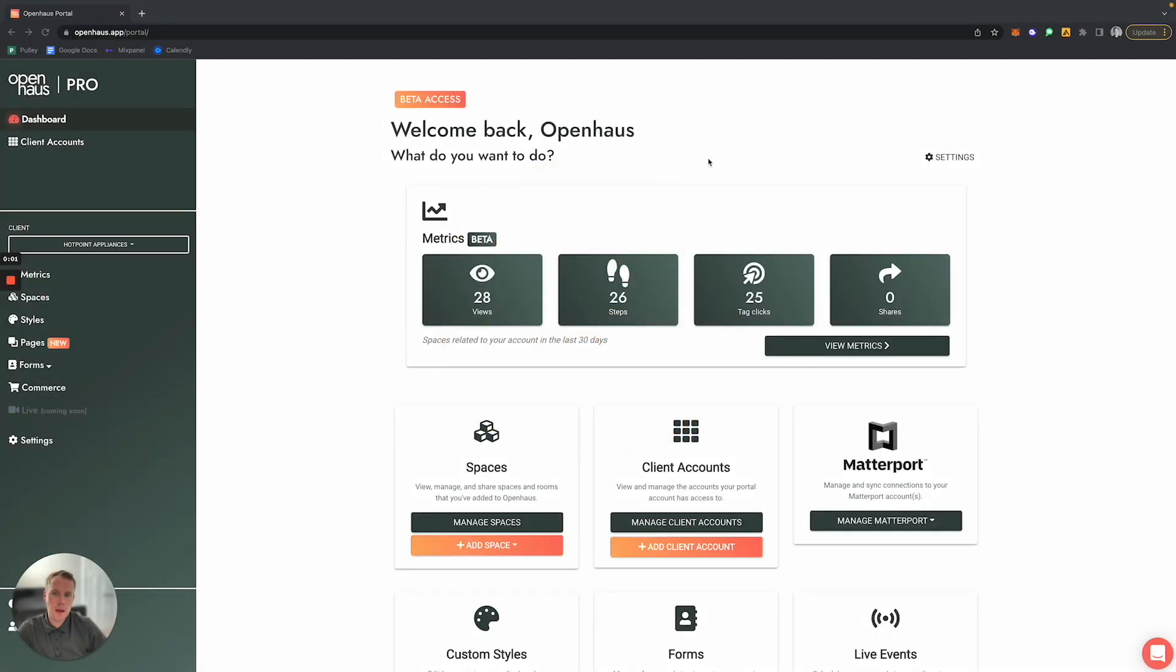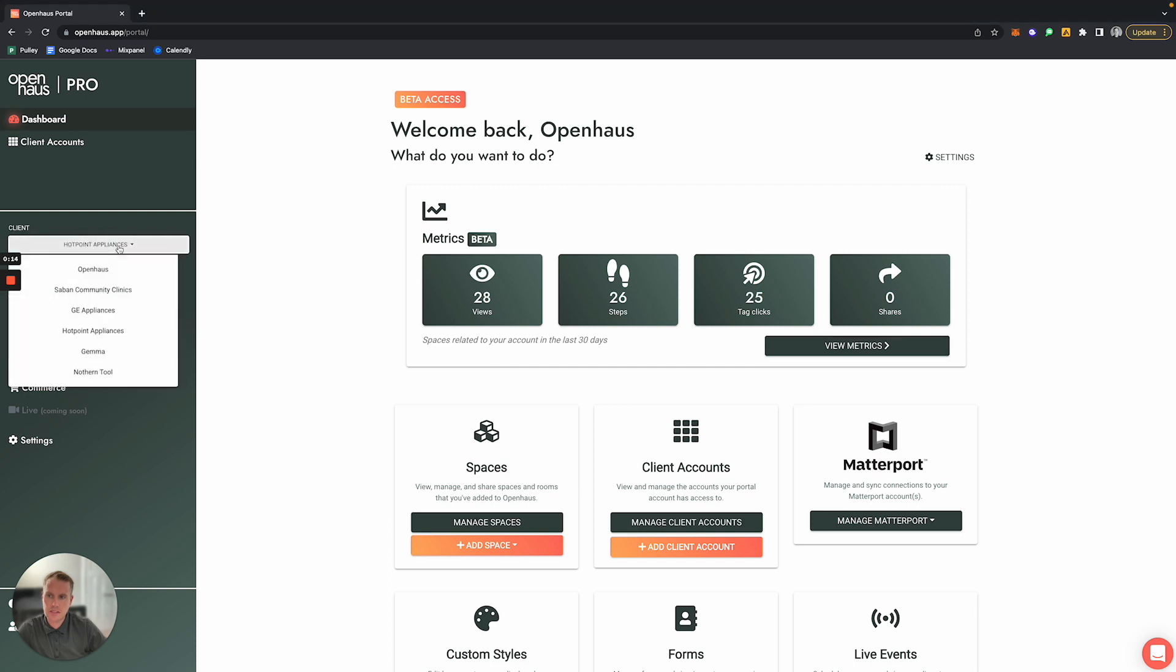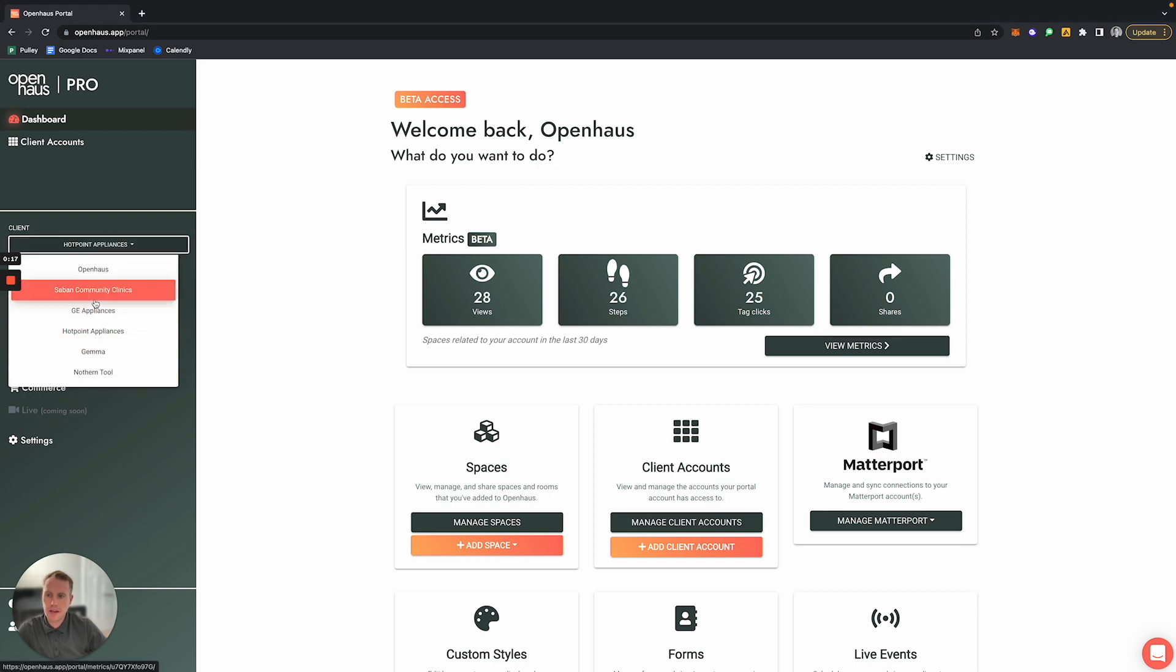In this video, I'm going to show you how you can add your client's logo as well as their custom branding to their Open House tour. To do so, on the left-hand side you'll notice under where it says Client, there is a client selector dropdown box. Here you can select which client you want to begin customizing their styles for.